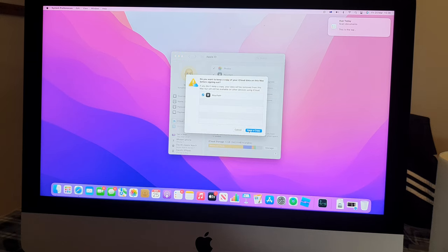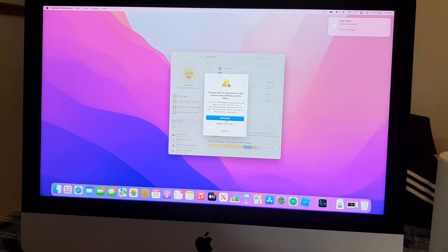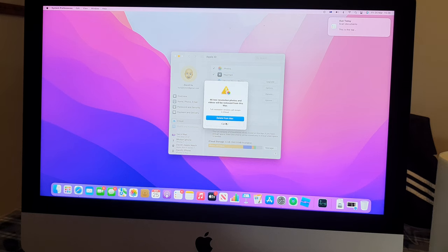All right. So let me see. Probably just delete from the Mac. Delete from the Mac.